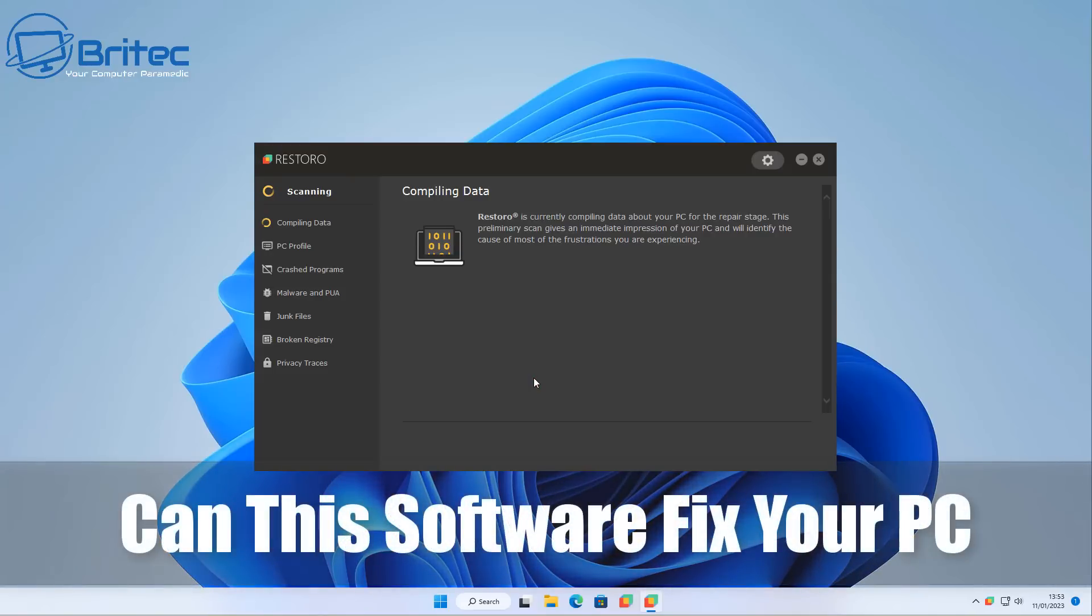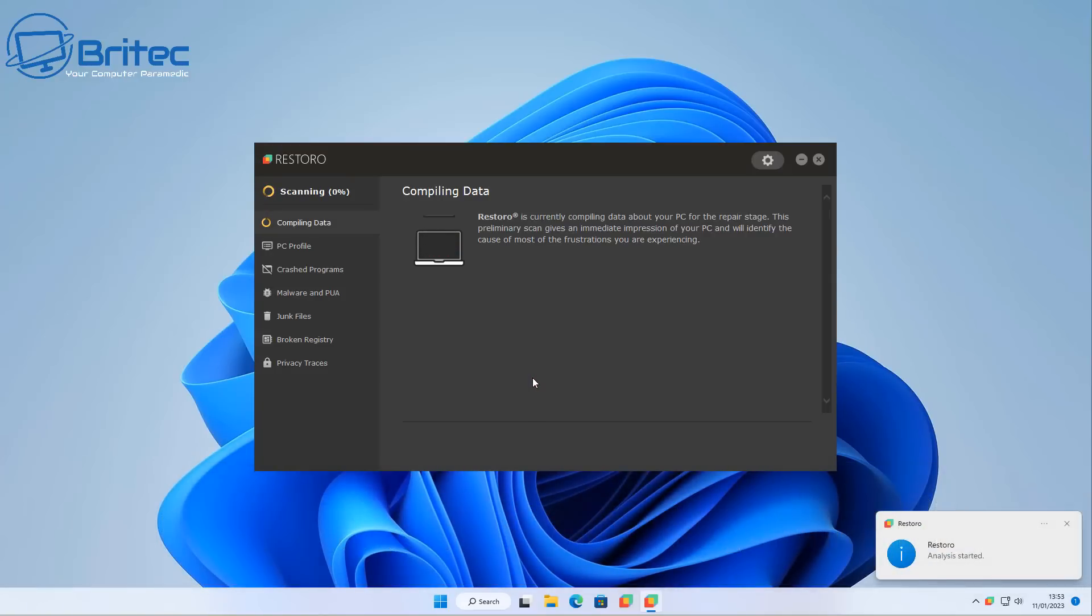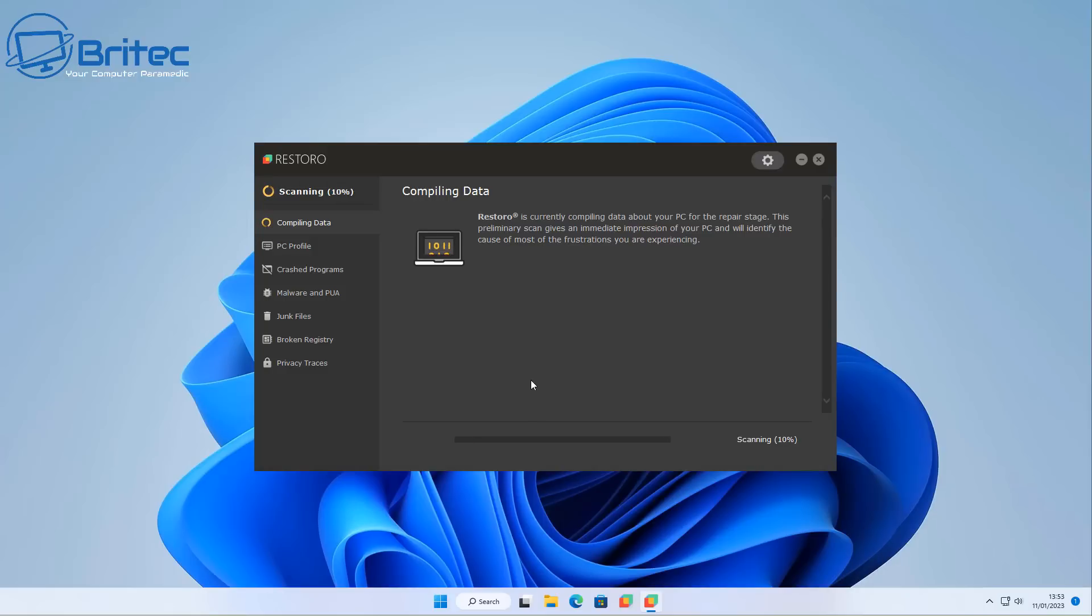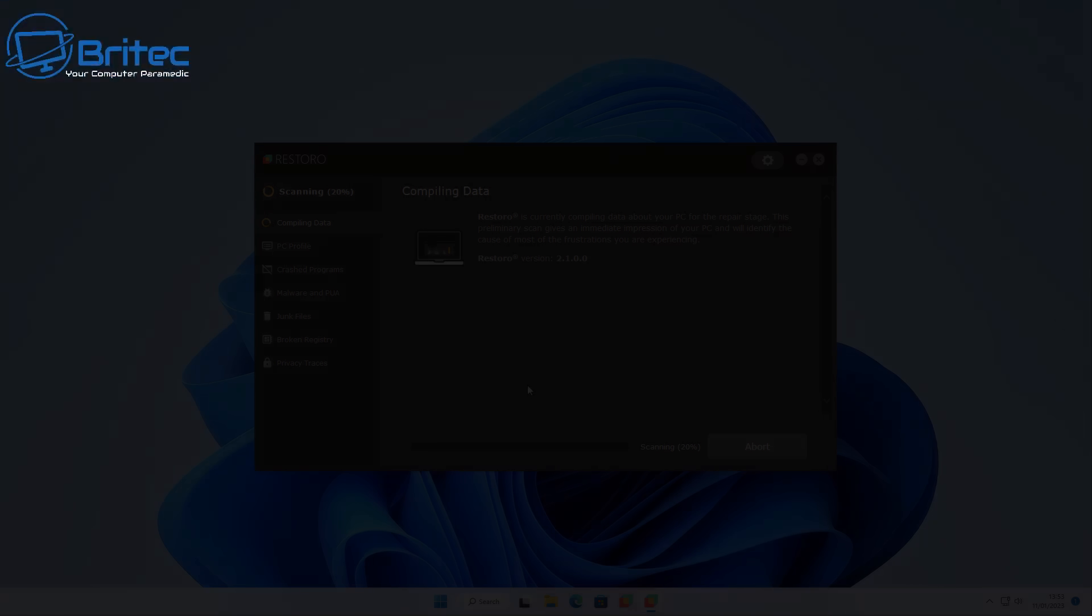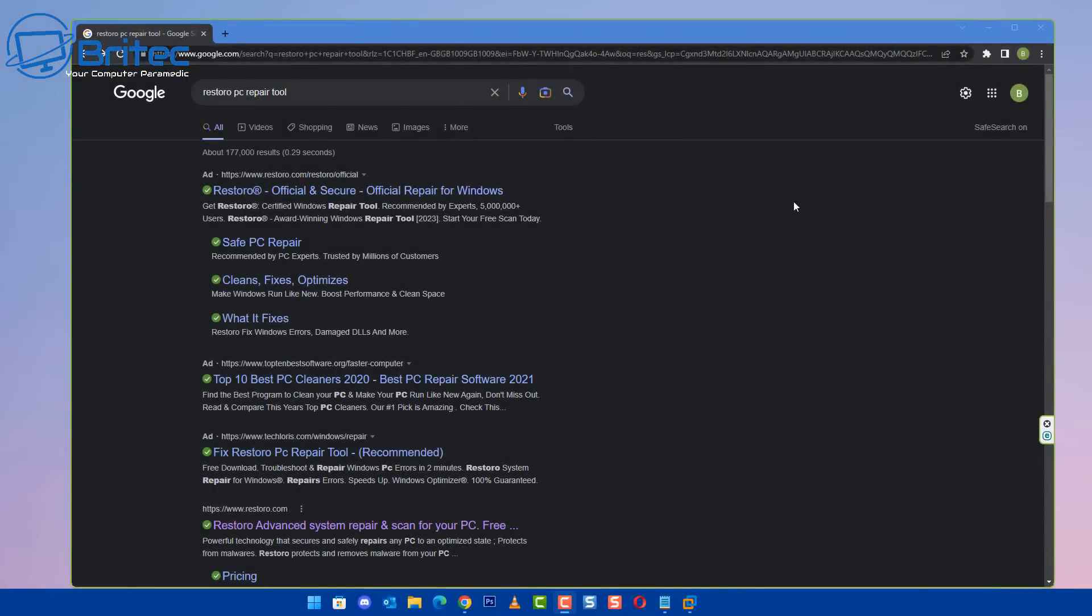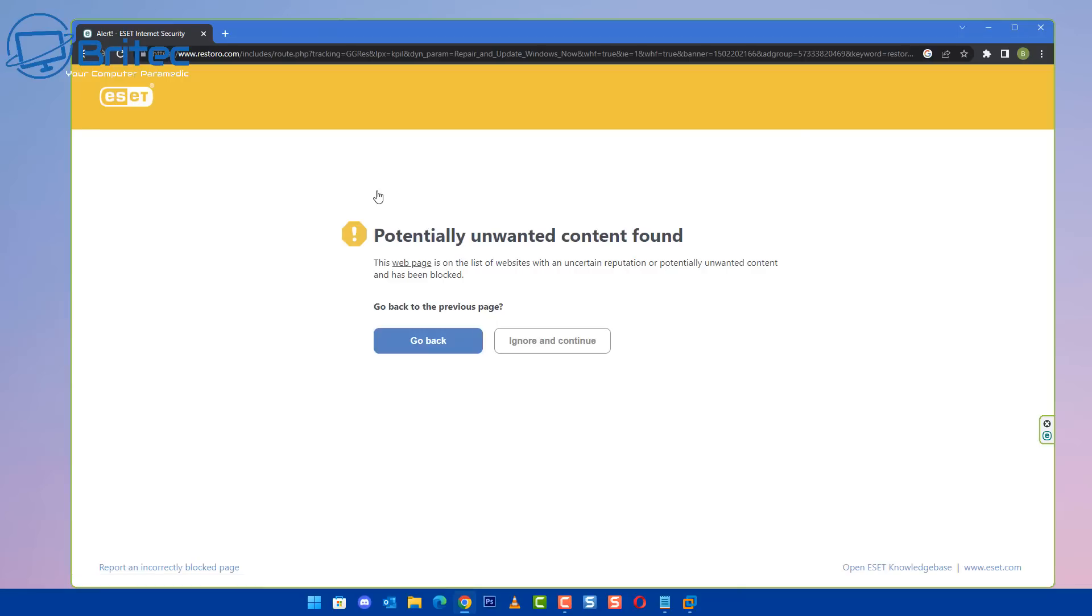What you guys got, another video here for you. Can this software fix your PC? I get this question quite a bit and I see a lot of people talking about this Restoro. A lot of people heavily promote it on their website. So what is it and can it actually fix your PC? In short, no it can't.